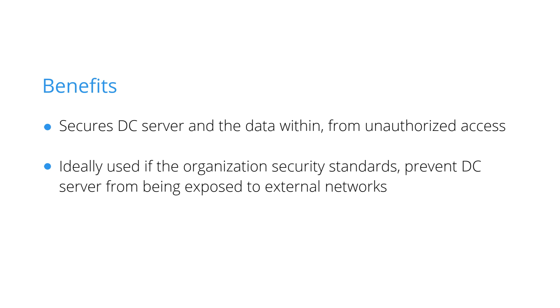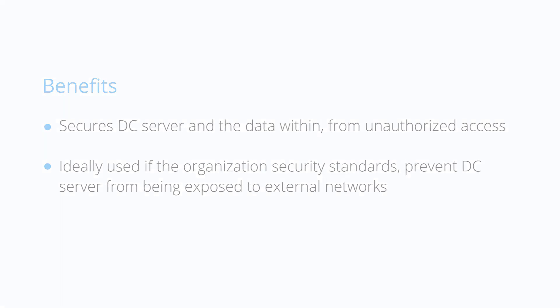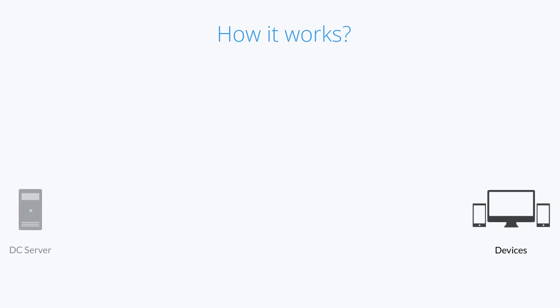Ideally used if the organization security standards prevent DC server from being exposed to external networks. How does forwarding server work? The managed devices contact the DC server over the internet.